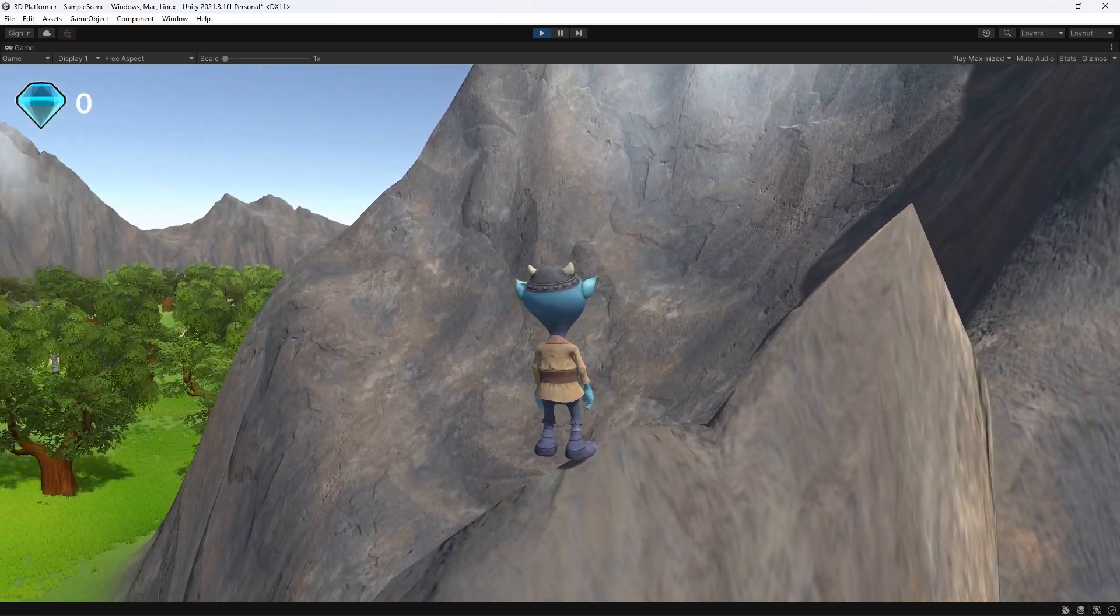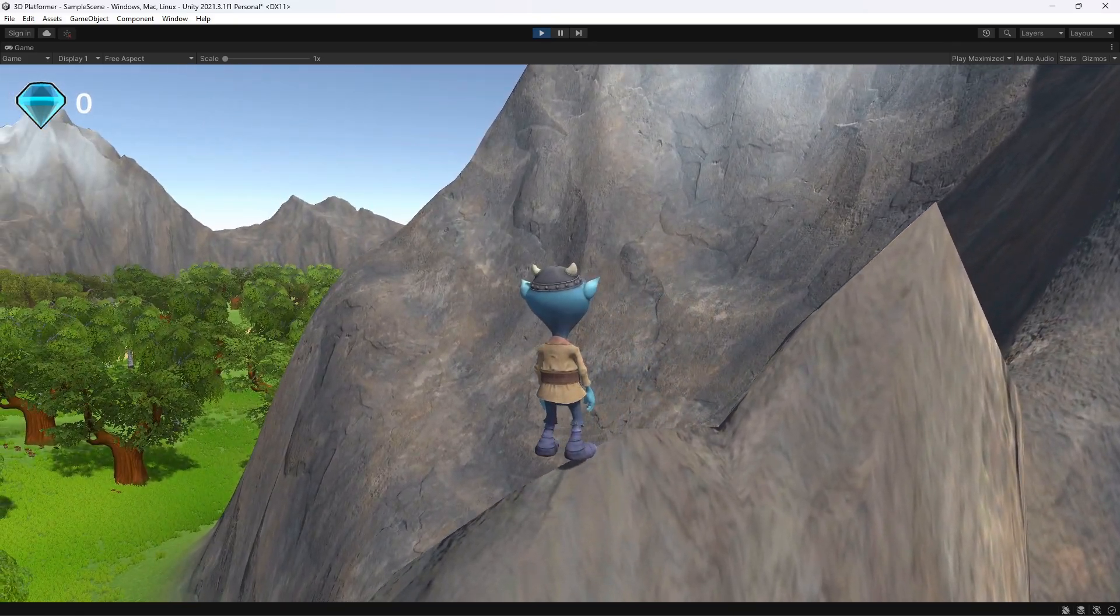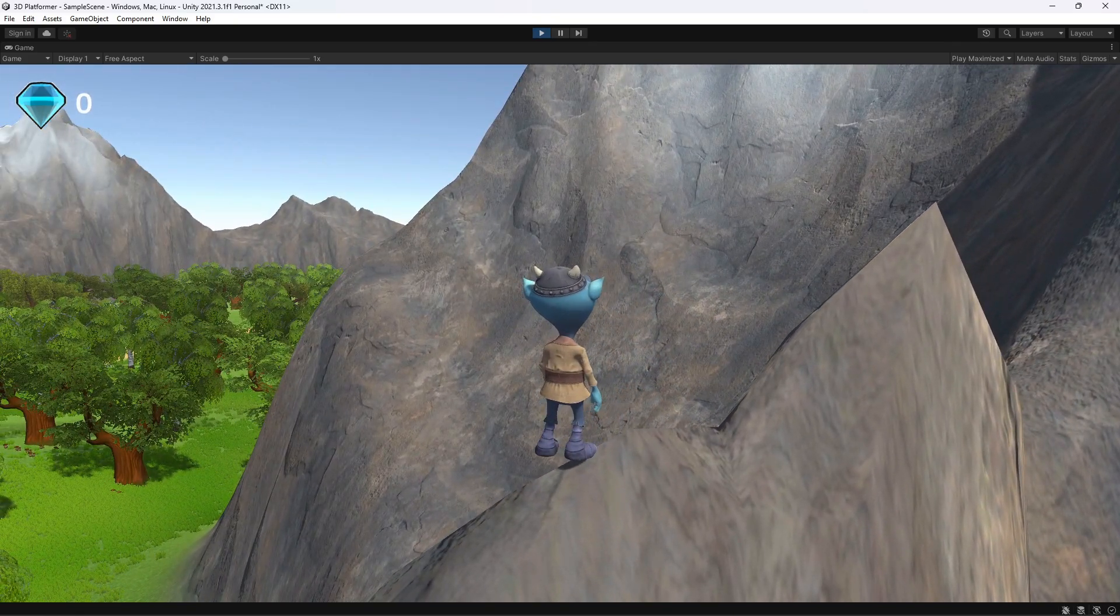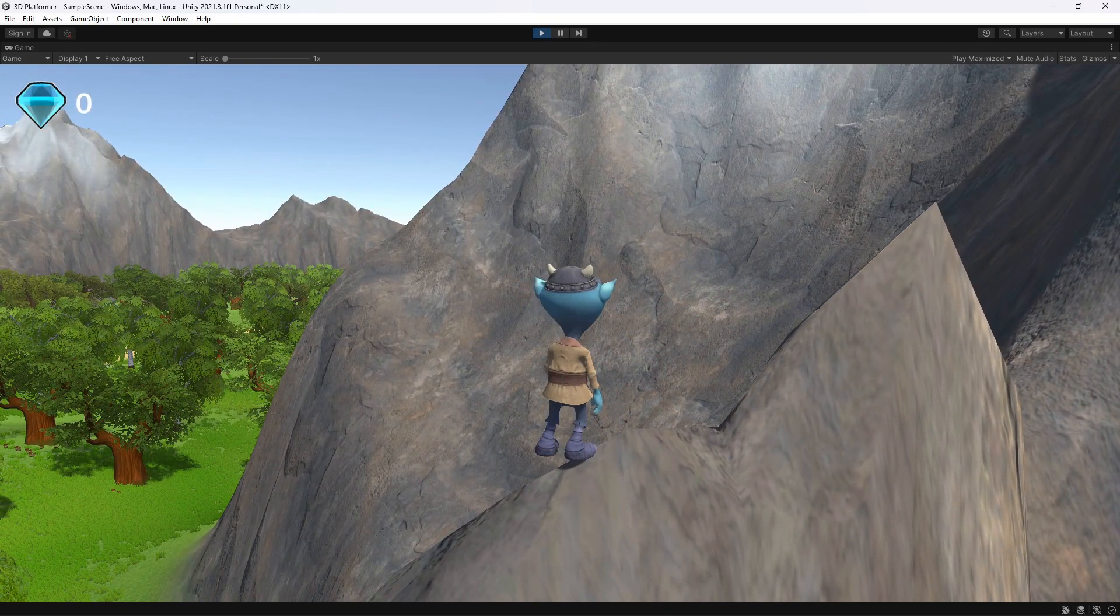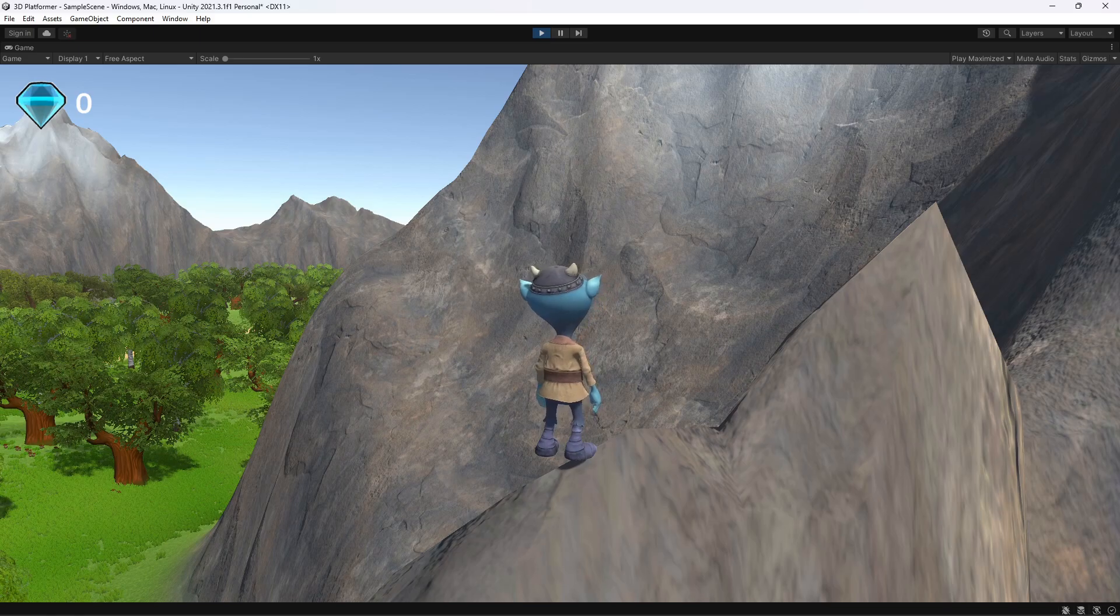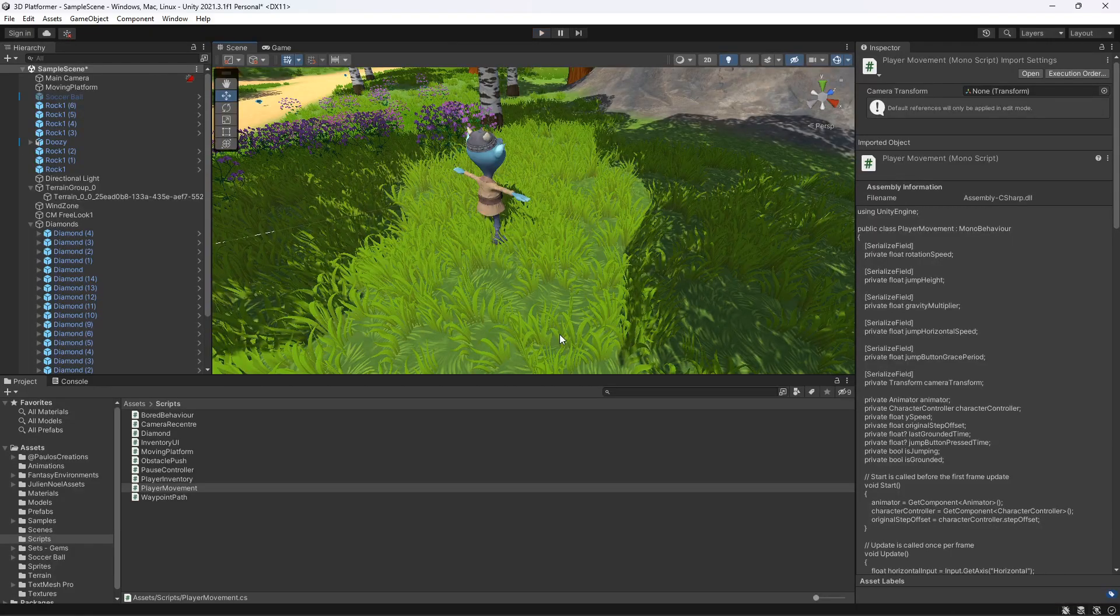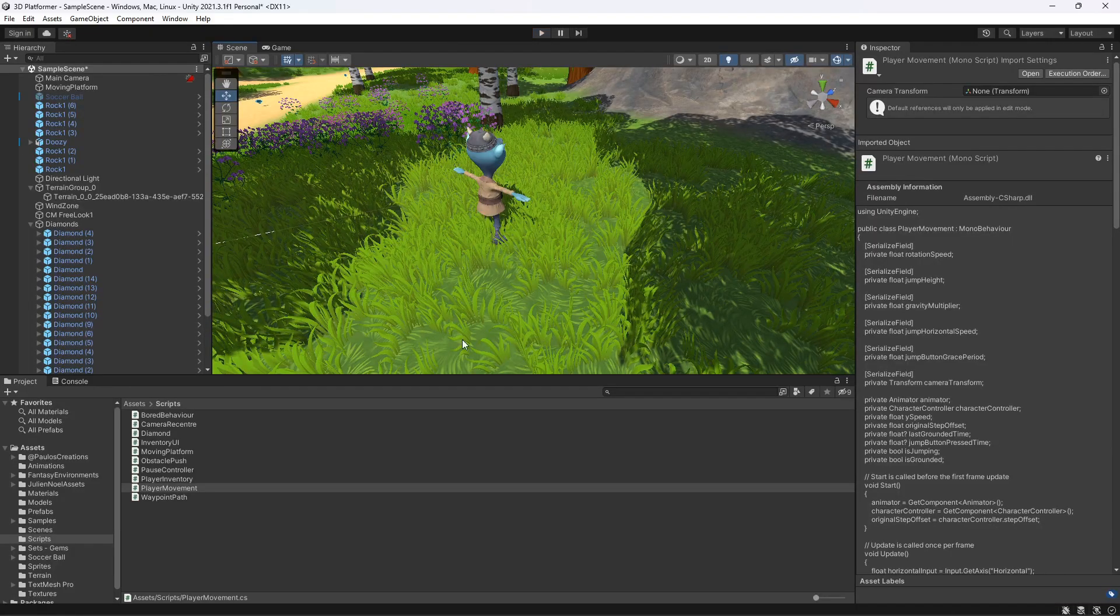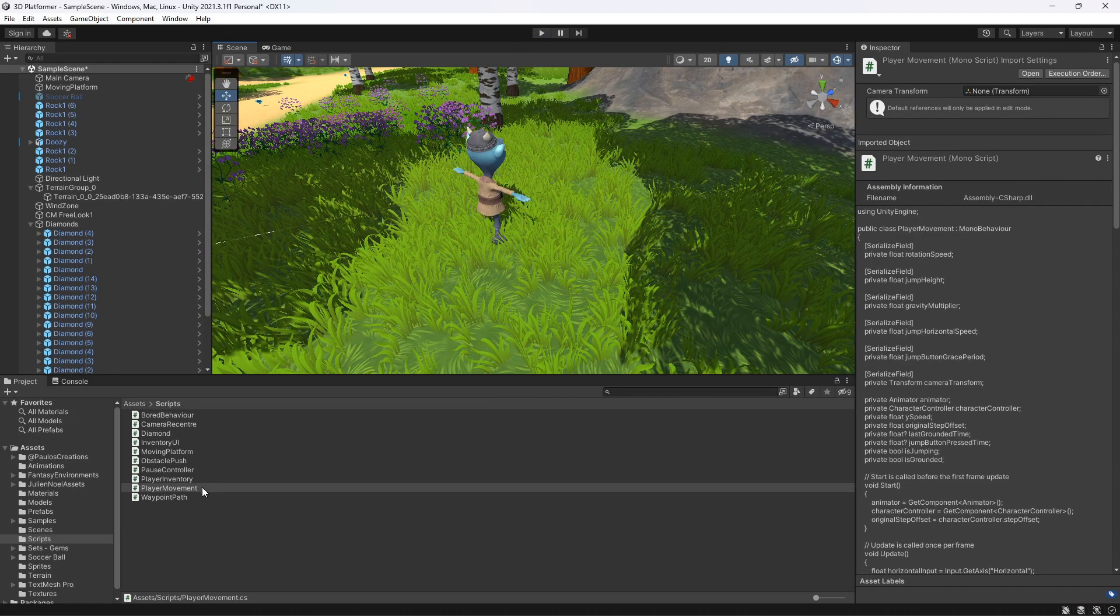To fix this issue, we're going to make the character slide down if the slope is too steep. Let's stop the game and go to the player movement script to make the changes.